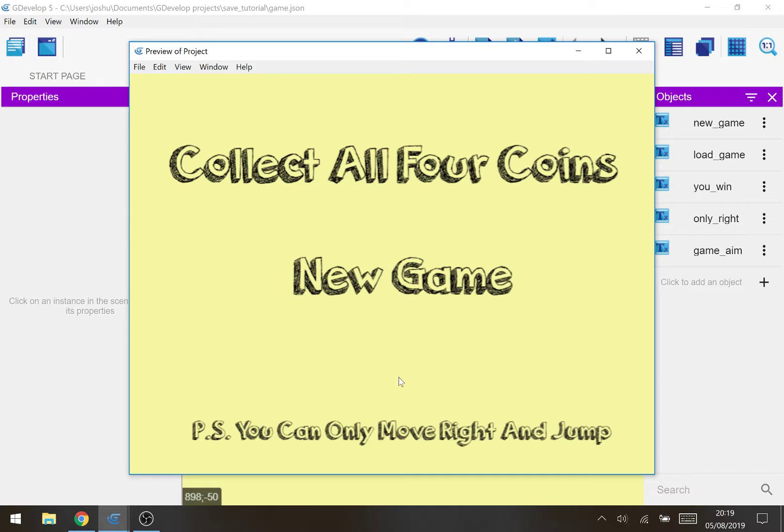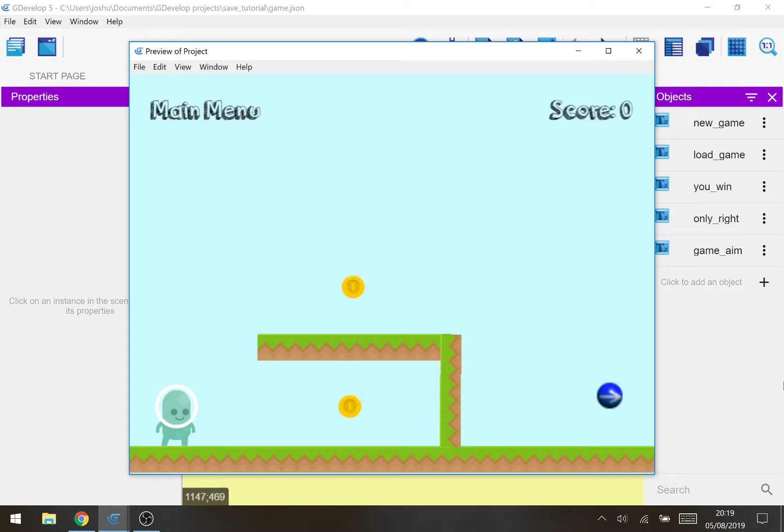I thought it'd be interesting to do one. And because I enjoy making games I've made this tutorial into a game. It is a game based around saving and loading. So the game is about collecting all four coins and there's a button for new game and P.S. you can only move right and jump. Why is that? Well let's click new game and find out.